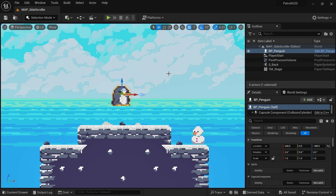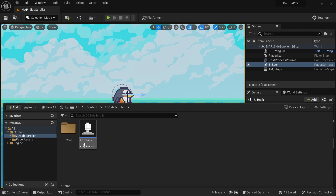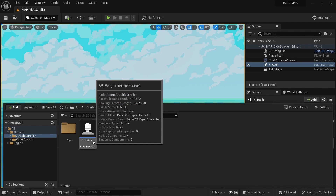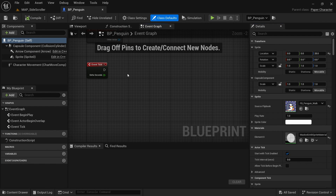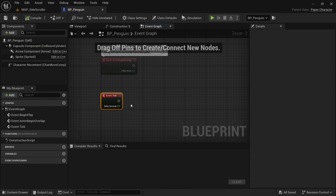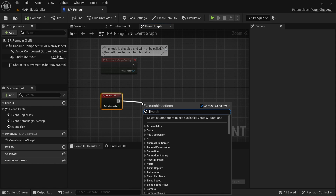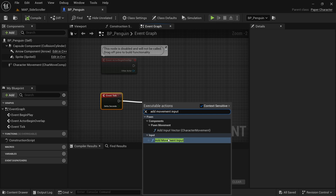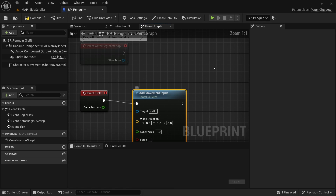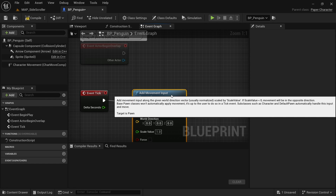Let's start making our enemy AI. The first step is to just make the character constantly walk forward, and this is very easy. Open up the content drawer and look for the blueprint of your enemy. Here we want to look for the tick event, which fires off on every frame. We can use this to simulate a player input using the add movement input node, which comes from the pawn — because we inherited from the paper character, which inherits from the character, which inherits from the pawn, giving us this nice function.